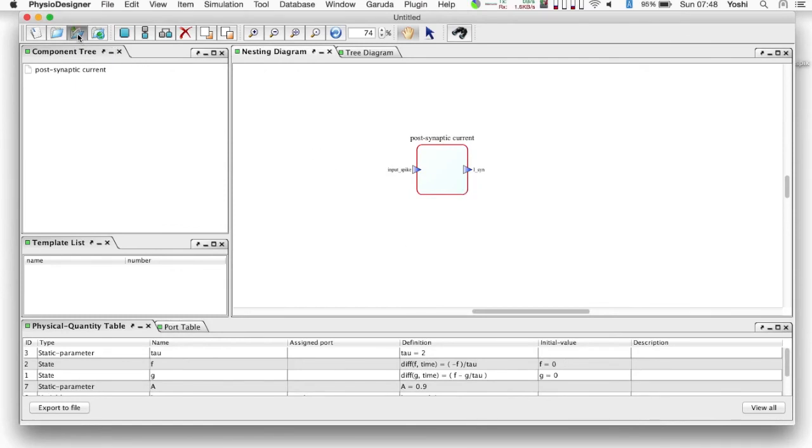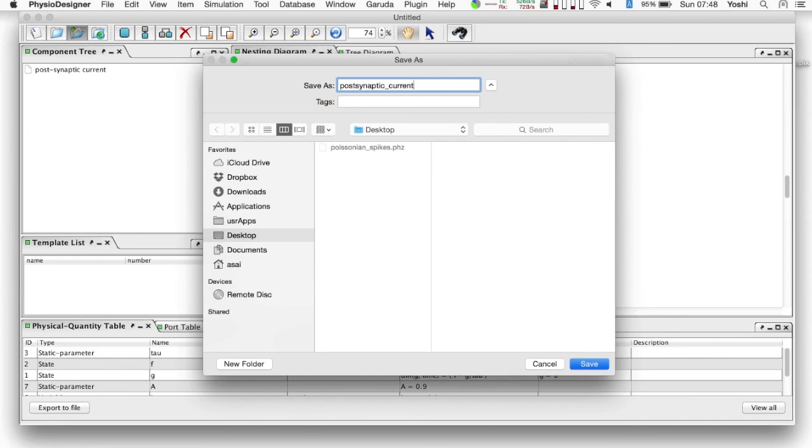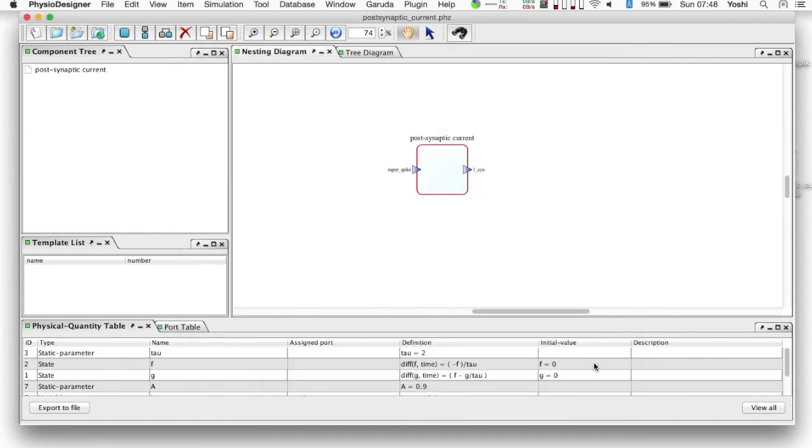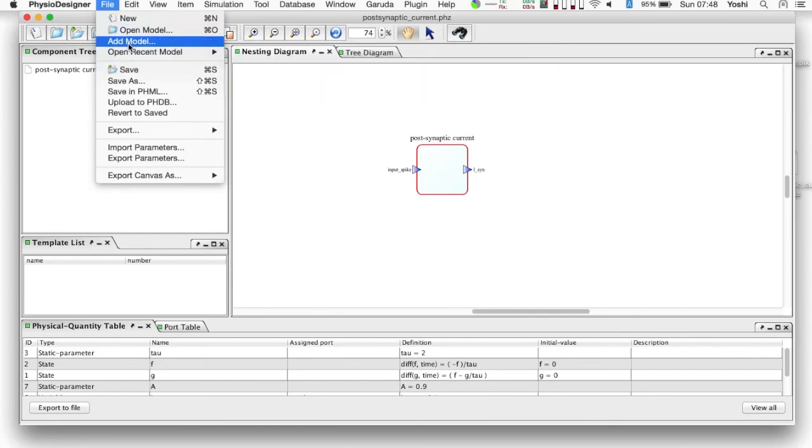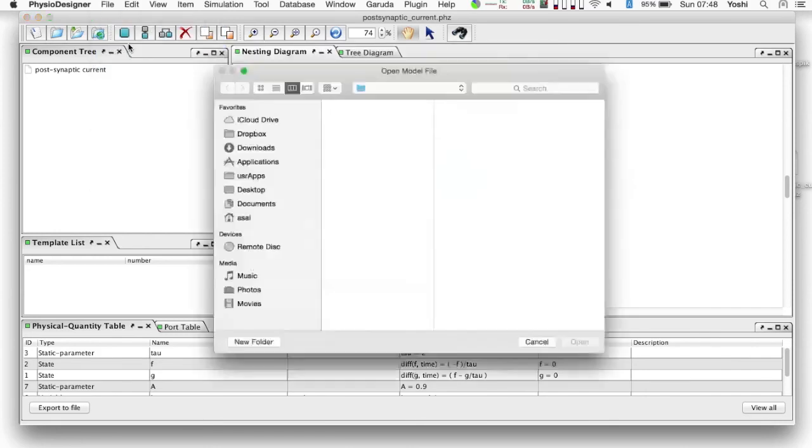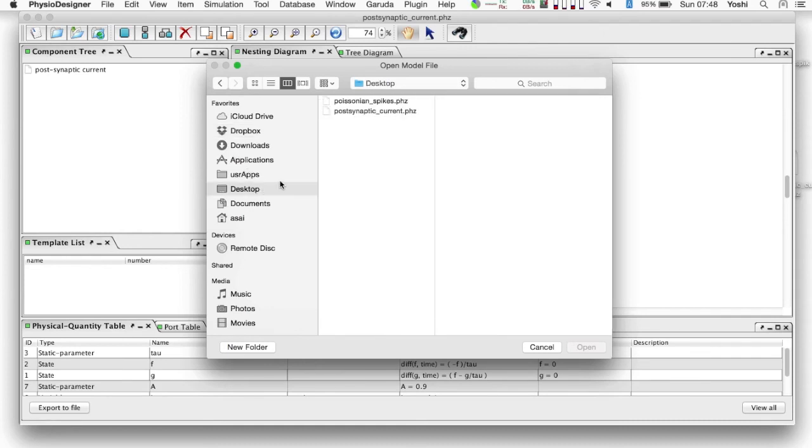To perform simulations, we need to add the input spikes to the post-synaptic current module. We can use the Poisson spike generator model that we created already in the previous tutorial. From the menu bar, select file and add model to add another model on the canvas, and select the model file that we created before.